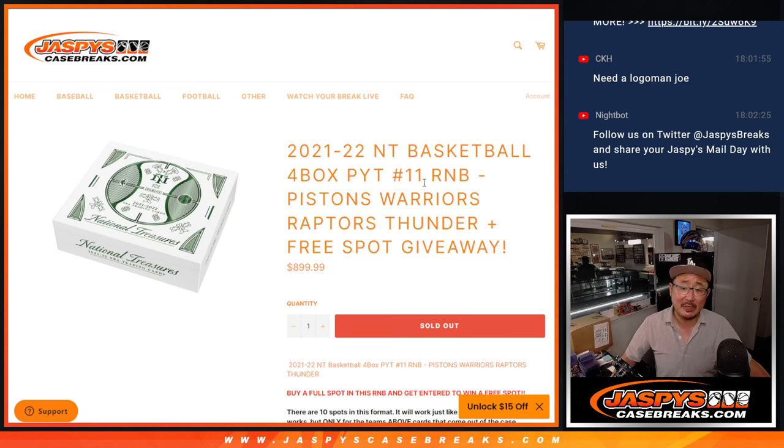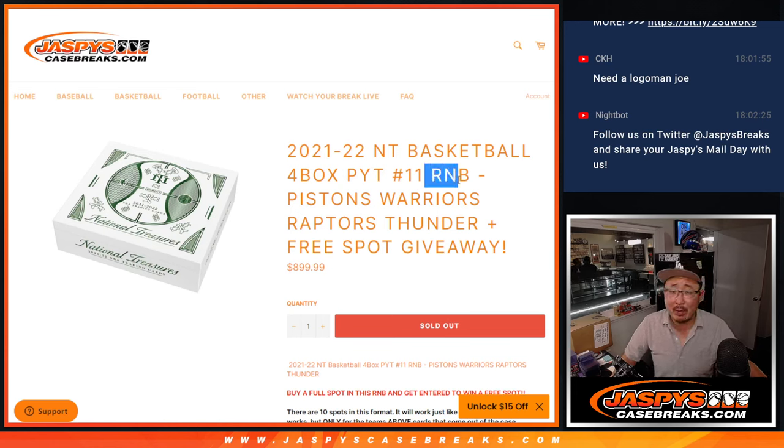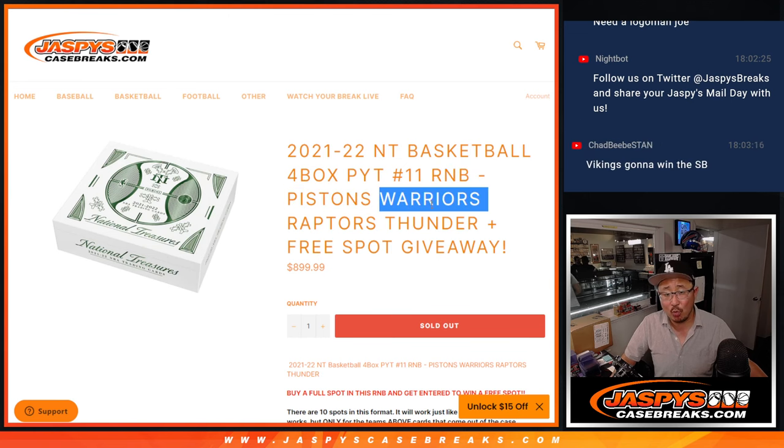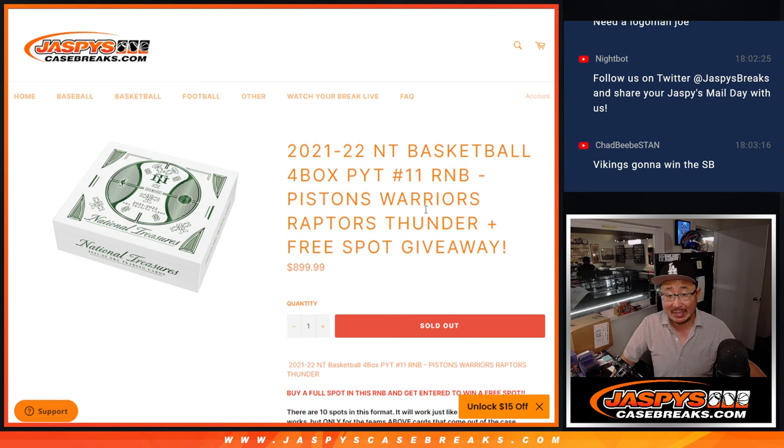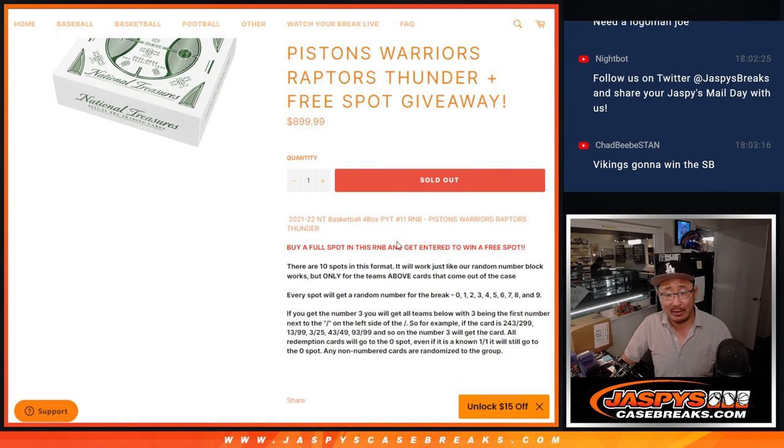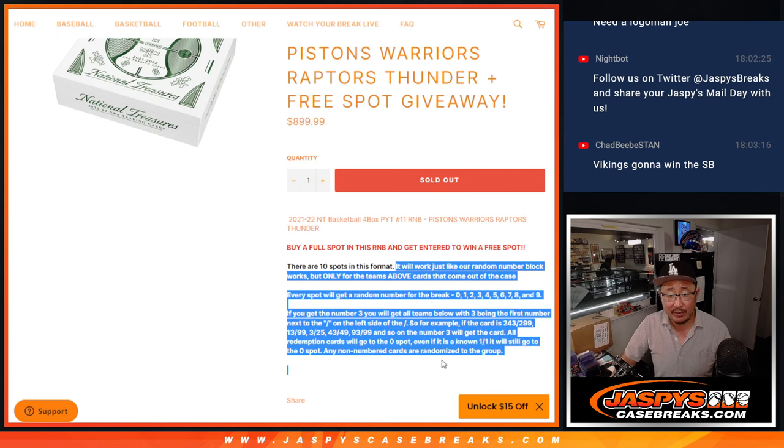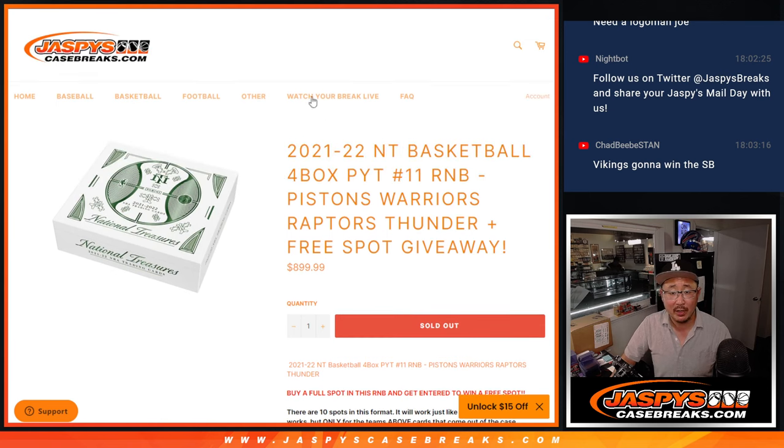Hi everybody, Joe for JaspiesCaseBreaks.com coming at you with a random number block randomizer for the Pistons, Warriors, Raptors, and Thunder. And there's a free spot giveaway as well if you bought a full spot. That's how the number blocks work.